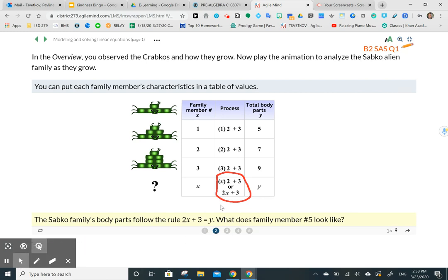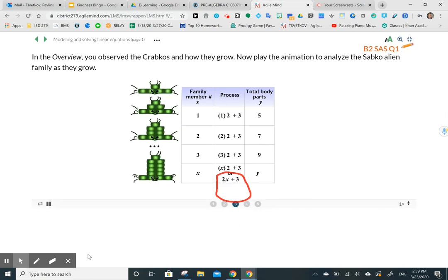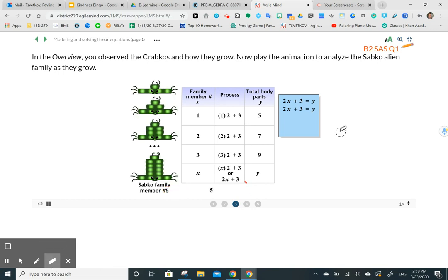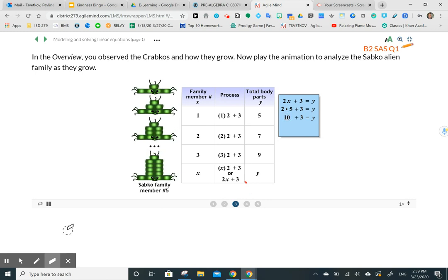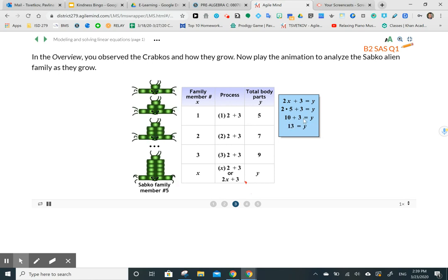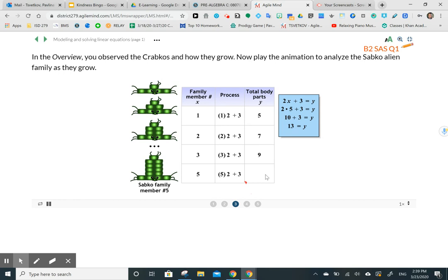We can write this as two X plus three. So if I want to know what family number five will have in total body parts, I just substitute X with five and do the calculations. Two X plus three equals Y. Substituting X with five: we multiply first, which is ten plus three, so Y equals 13 — 13 total body parts for family number five.